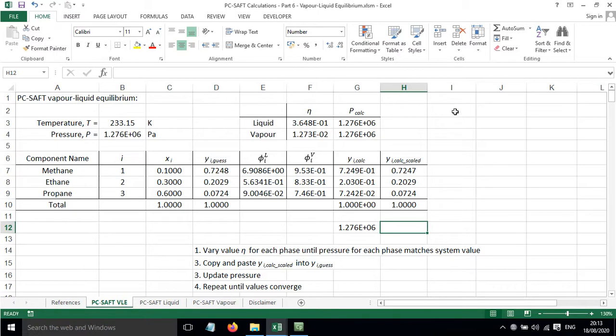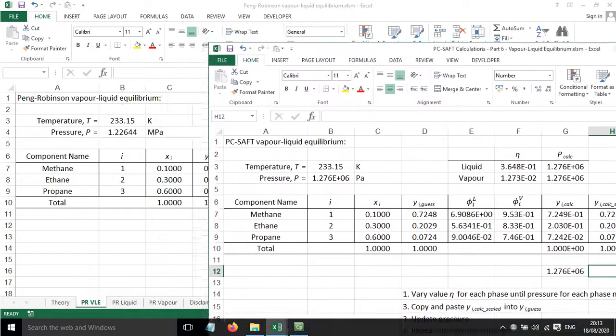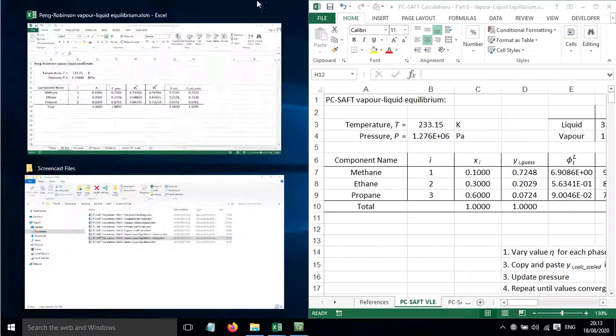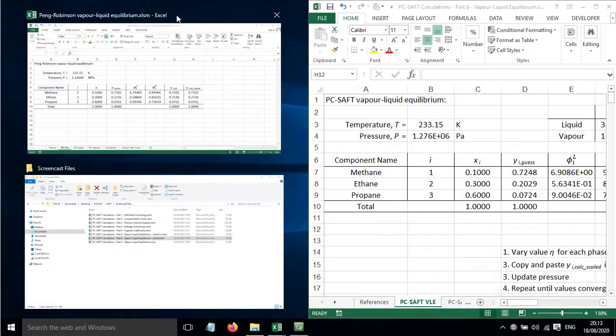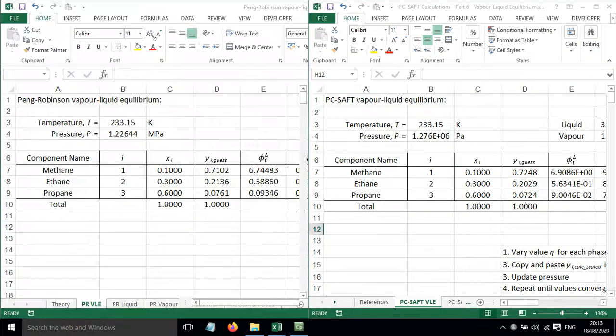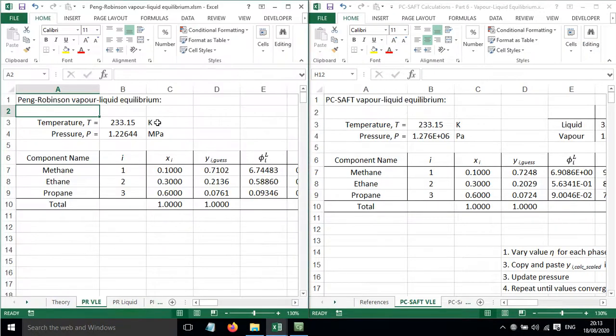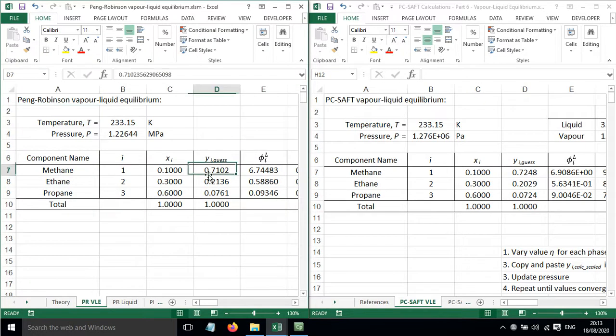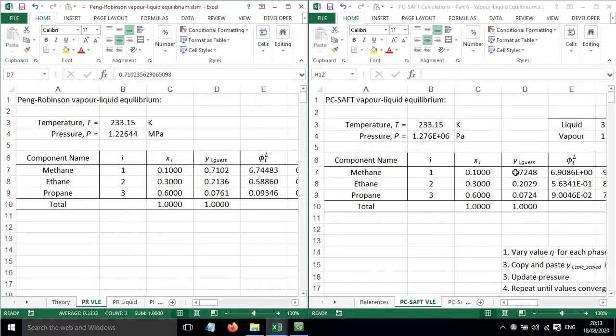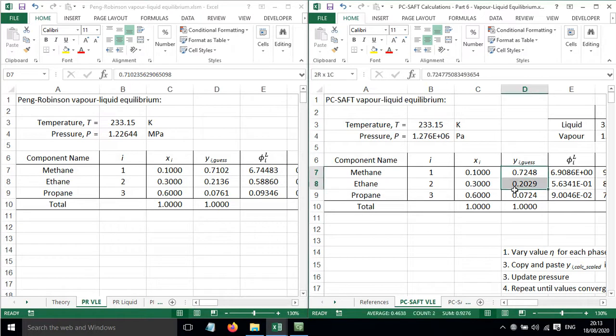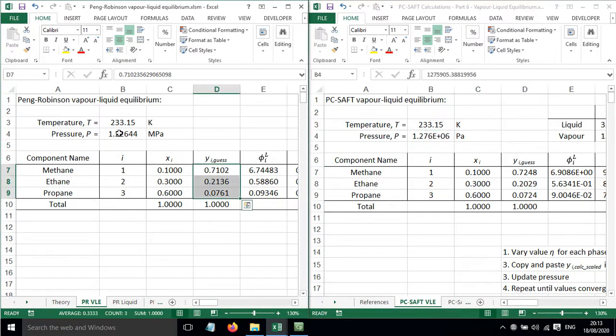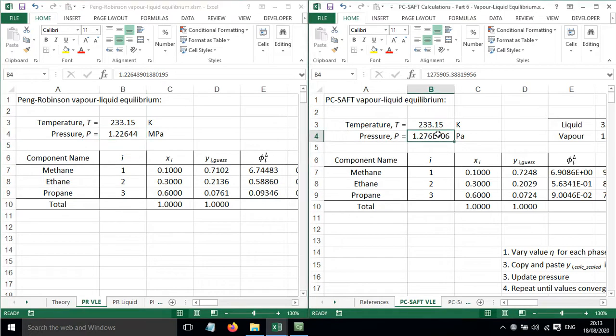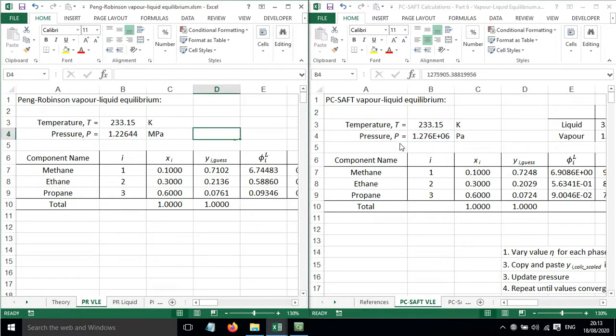And so we can now compare this to what we got for Peng Robinson in a previous video. So if we just put these side by side. These are the Peng Robinson results. And these are the mole fractions that we've obtained. So you can see they're not a million miles away. And these are the pressures. So this is in megapascals here. And this is in Pascals. So you can see they're not a million miles away from each other.